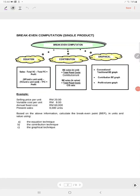Bismillahirrahmanirrahim. I'm going to explain to you about the break-even computation, but now using the graphical technique — using the graph. We will look into the traditional break-even graph, the contribution break-even graph, and the profit-volume graph.